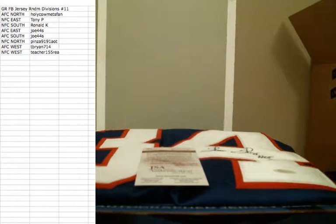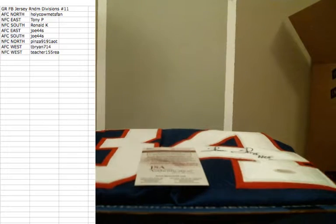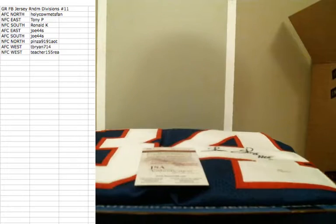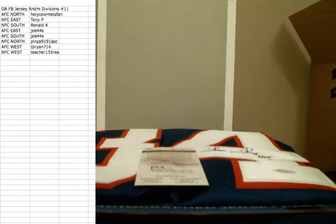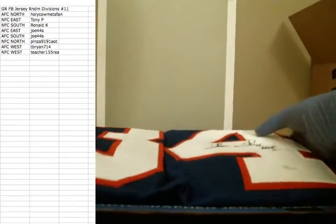And the Bills are going out to the AFC East, and the AFC East is Joe taking home the very nice Thurman Thomas. It's a nice jersey.